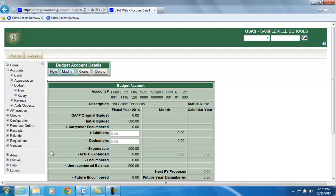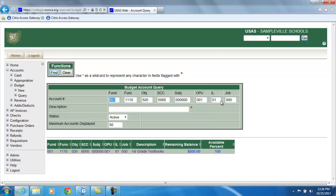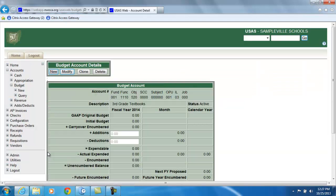The budget account that we want to move the money into is the same account except the instructional level is 03. When I look at the amount for that, the expendable figure is currently $0. So what I want to do is move $250 out of instructional level 01 into instructional level 03.